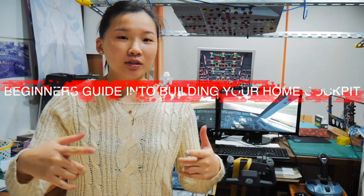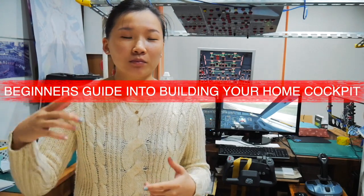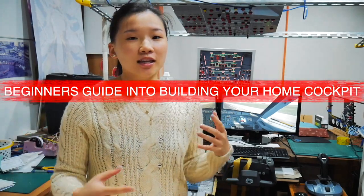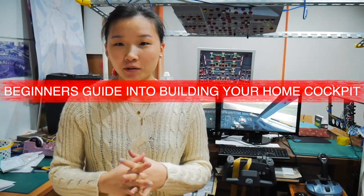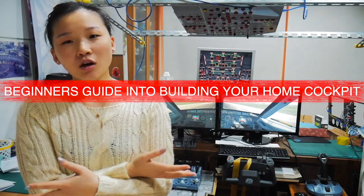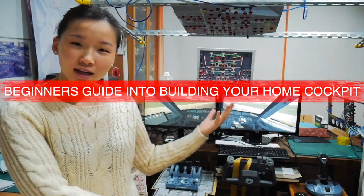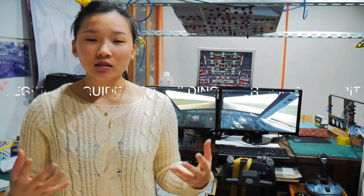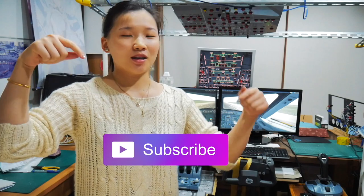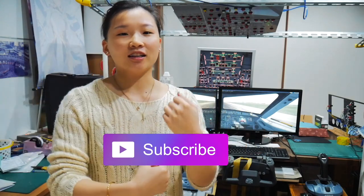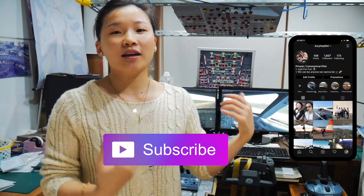This episode will be about beginner's guide in building a home cockpit, so you can make your own home cockpit like this behind me at home. It's very easy, simple for beginners like me. If you like this video, please give it a like and also subscribe so you don't miss out on anything on getting into aviation.